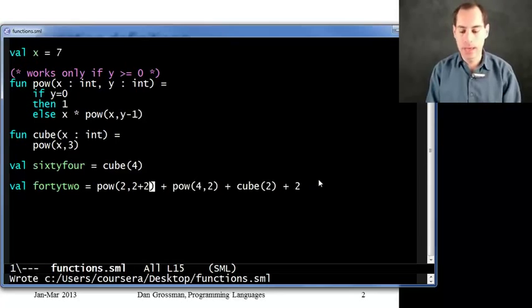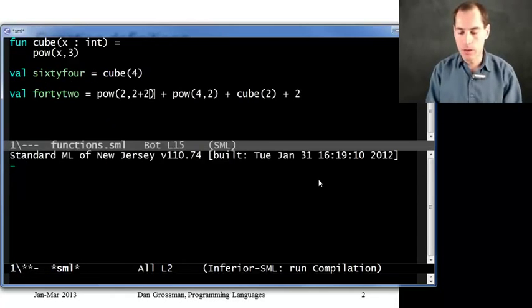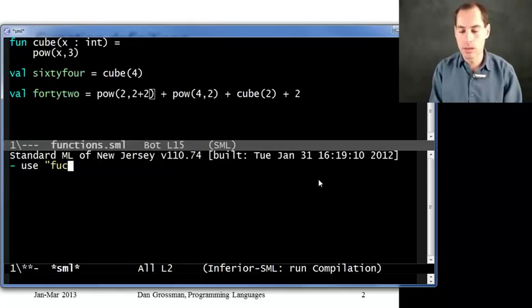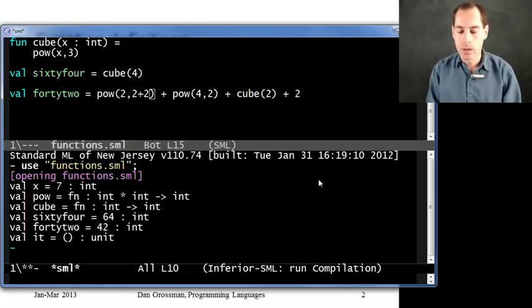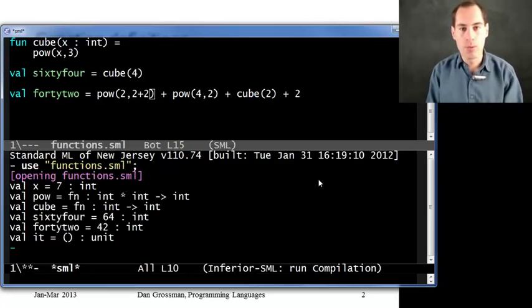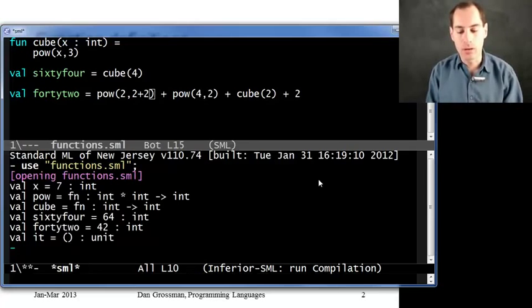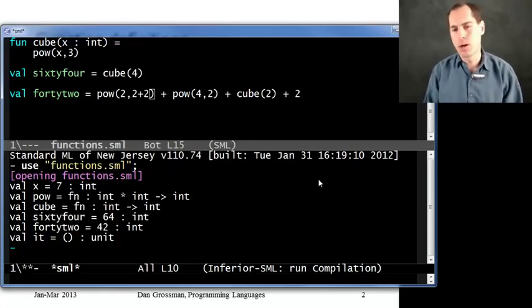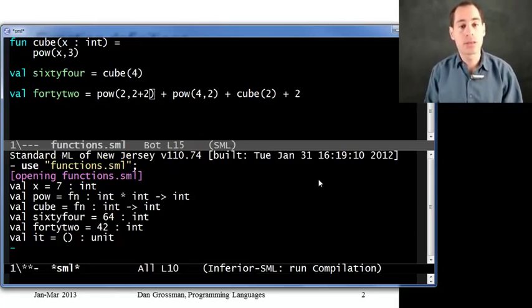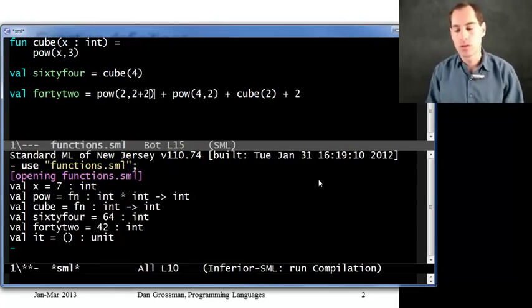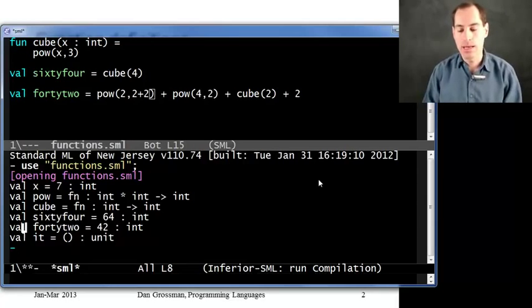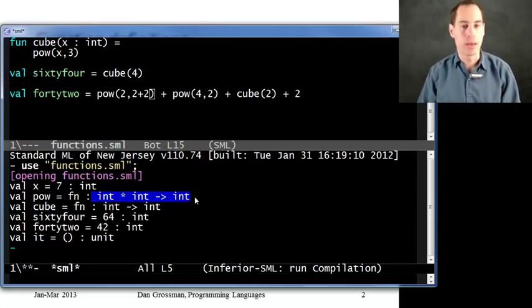When you want to test something out, just like always, go over here to the repl. We can say use functions dot sml. See all of our bindings there? You'll notice that pow and cube print differently than variable bindings. In terms of the value, they just say I'm a function. We don't print out the body of the function or anything. The repl will always just say here is a function, and here is its type. So you see with pow that it has type int star int arrow int.